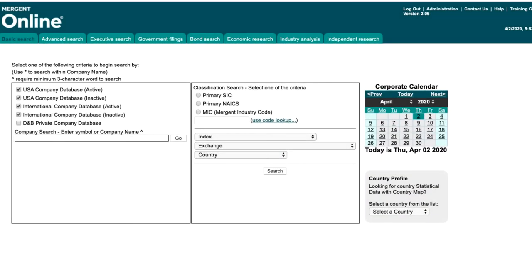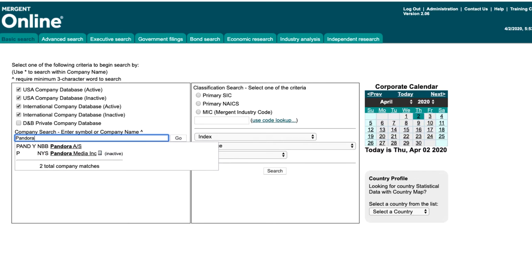Mergent Online contains financial information for U.S. and international companies. Let's take a look at some of the information you can find using Mergent Online. You may have been assigned a specific company to research, like Pandora. Some companies have very similar names in Mergent Online, so make sure you select the correct company information from the drop-down menu.